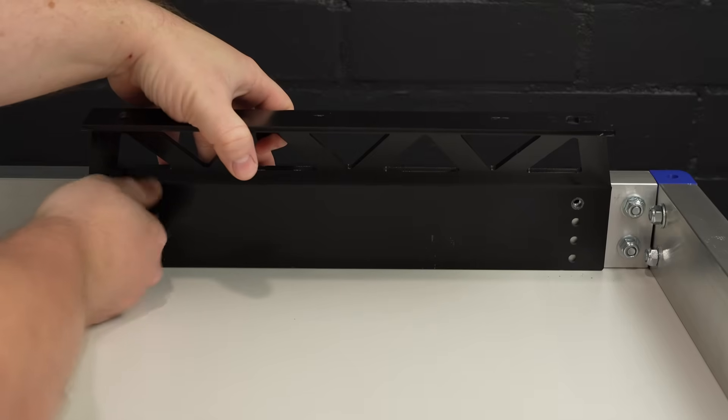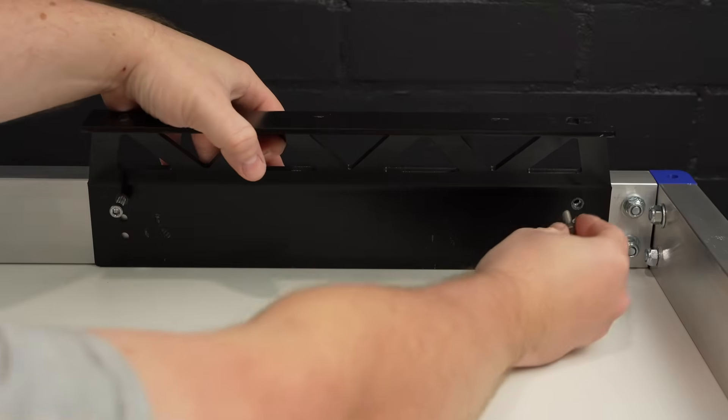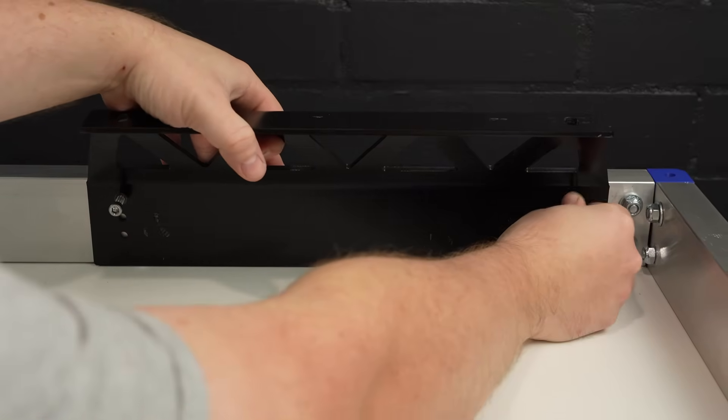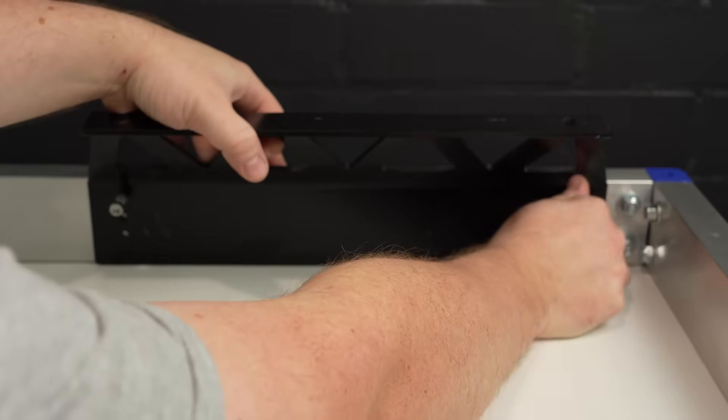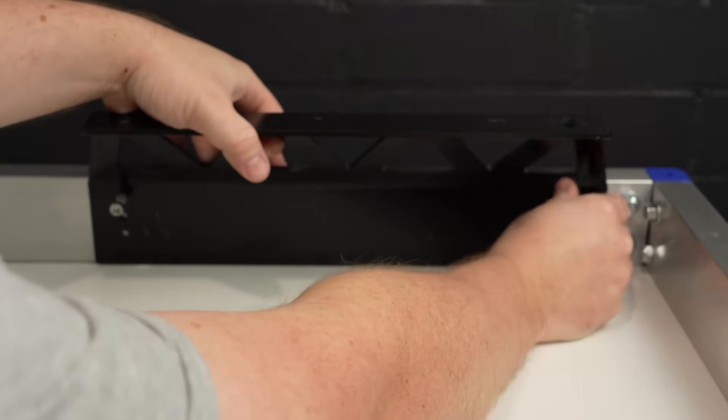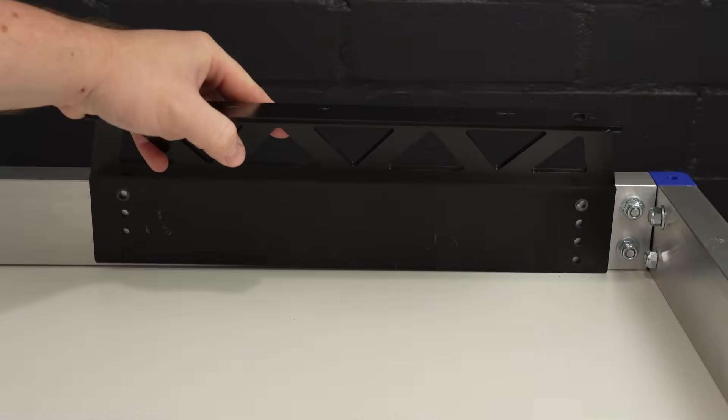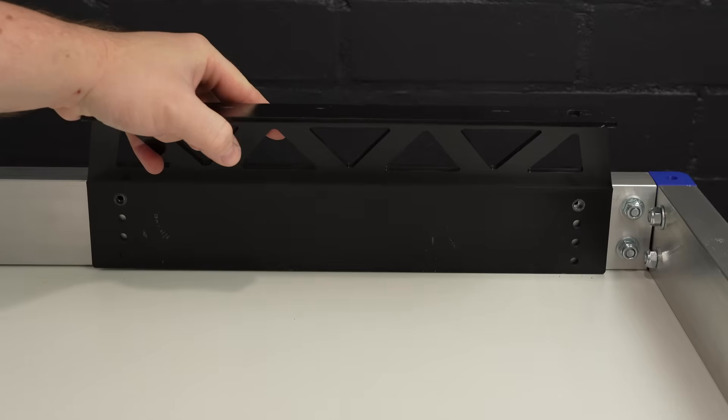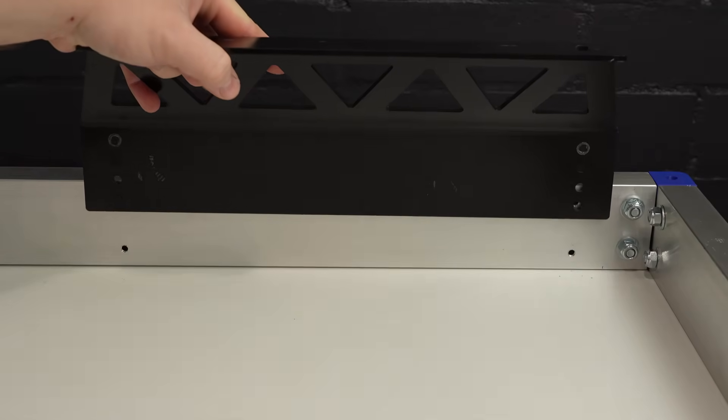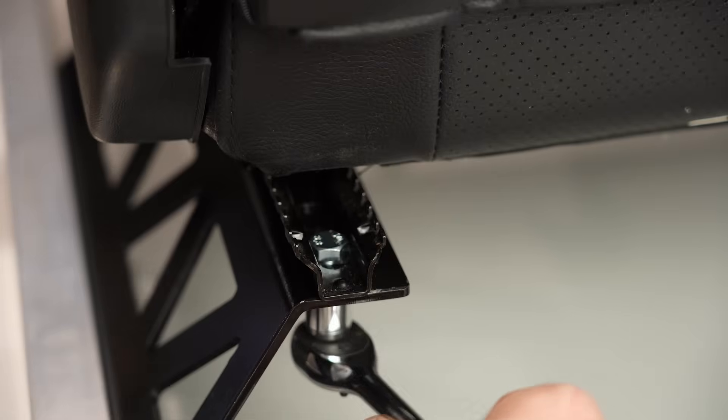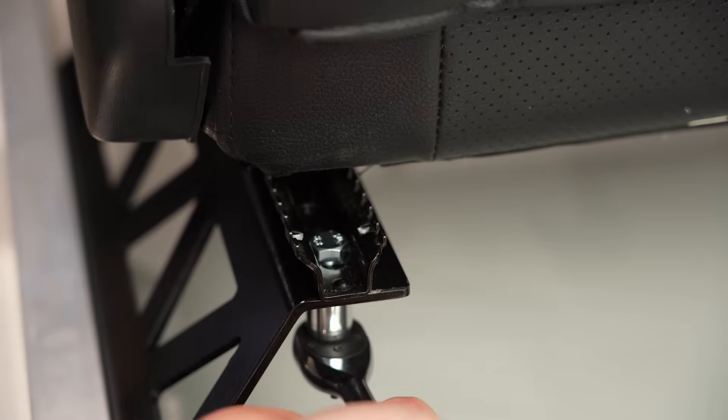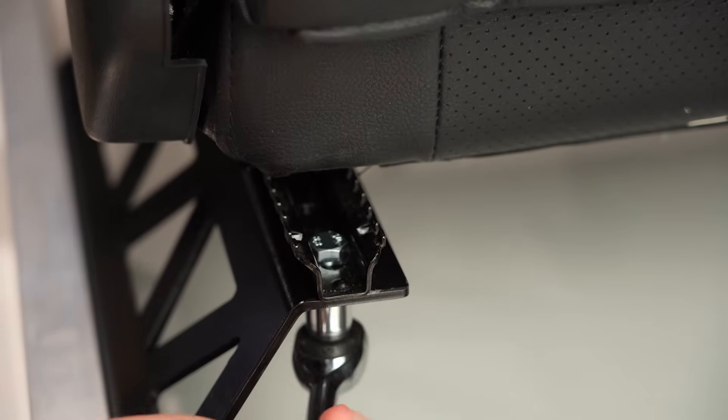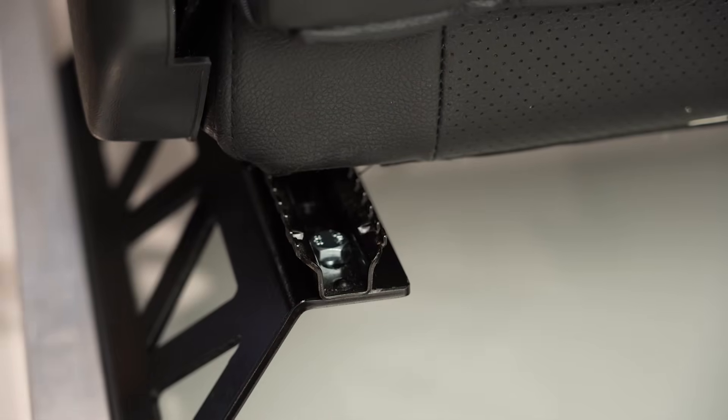Just be careful when you do up the bolts not to over-tighten them, as you will easily strip these threads out if you do. I'm going to leave my seat brackets in this position for now, but if you need to lift your seat up higher, you can move them to any set of holes you'd like. Now all we need to do is bolt through the seat rails into the brackets with the M8 bolts, and that's it for the seat.